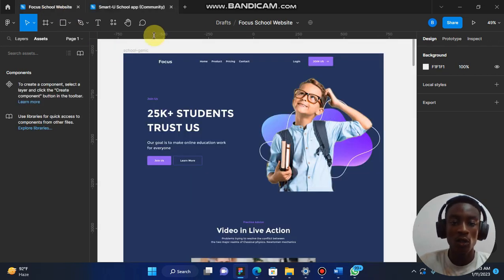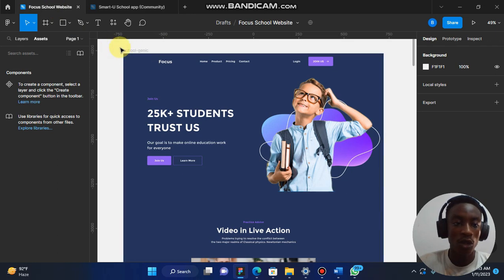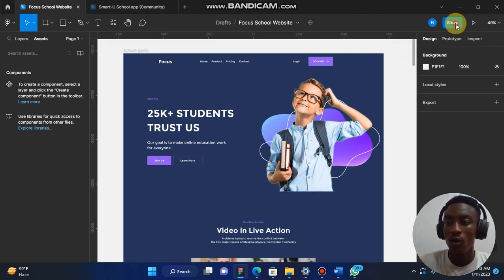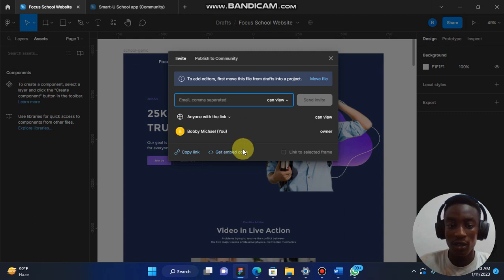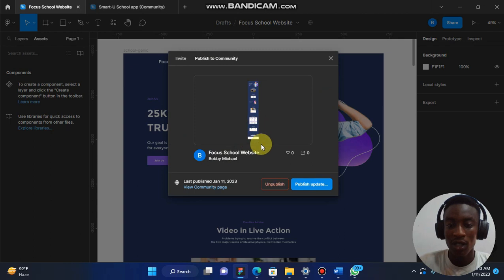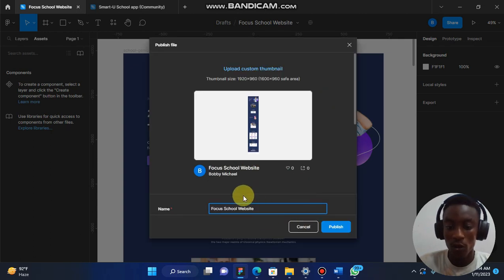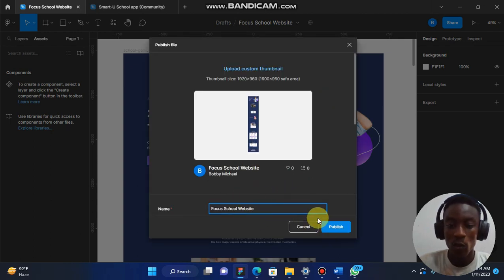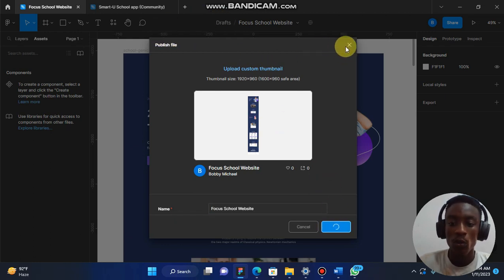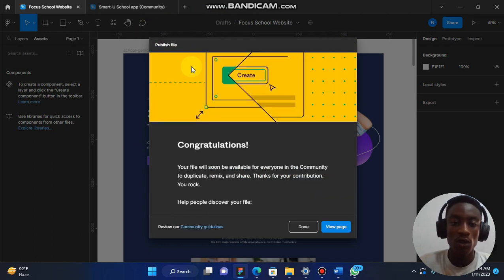But assuming you haven't published your projects to the community, you can easily click Share and then say Publish to Community. This has been published before. You can say Publish Updates, write the name of your project, and then you click on Publish. Once your project has been published to the community, you can click on Done.